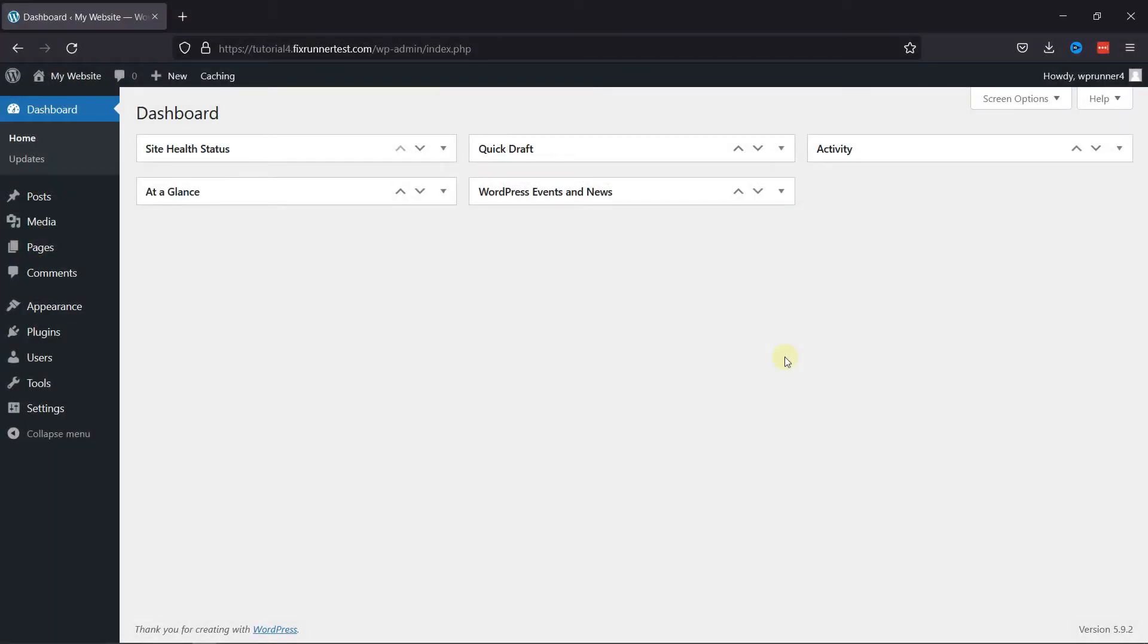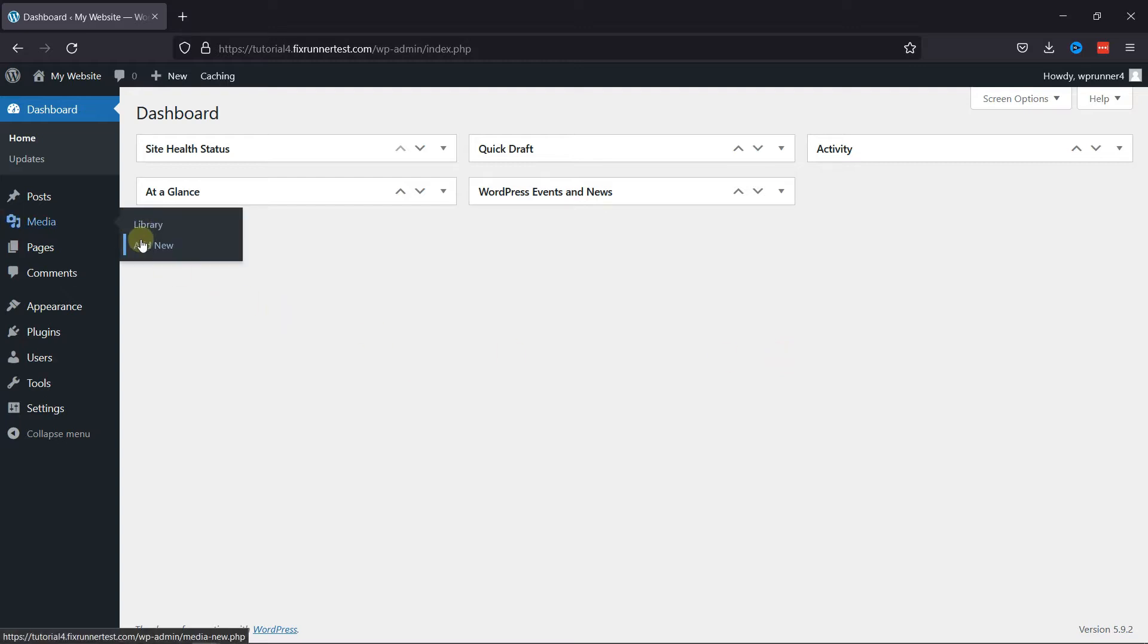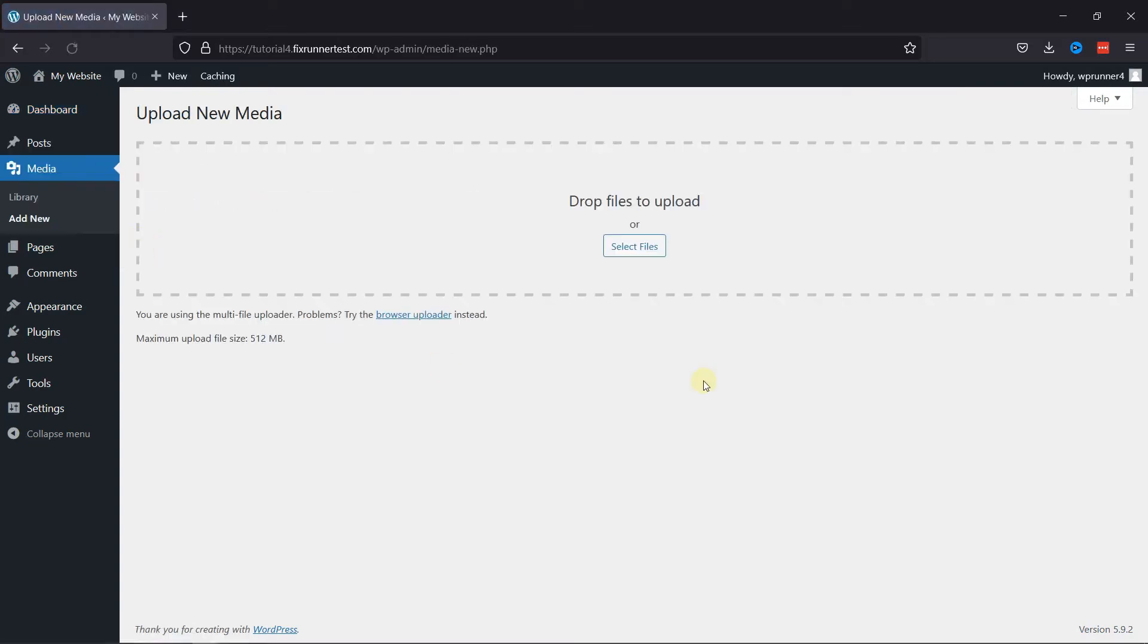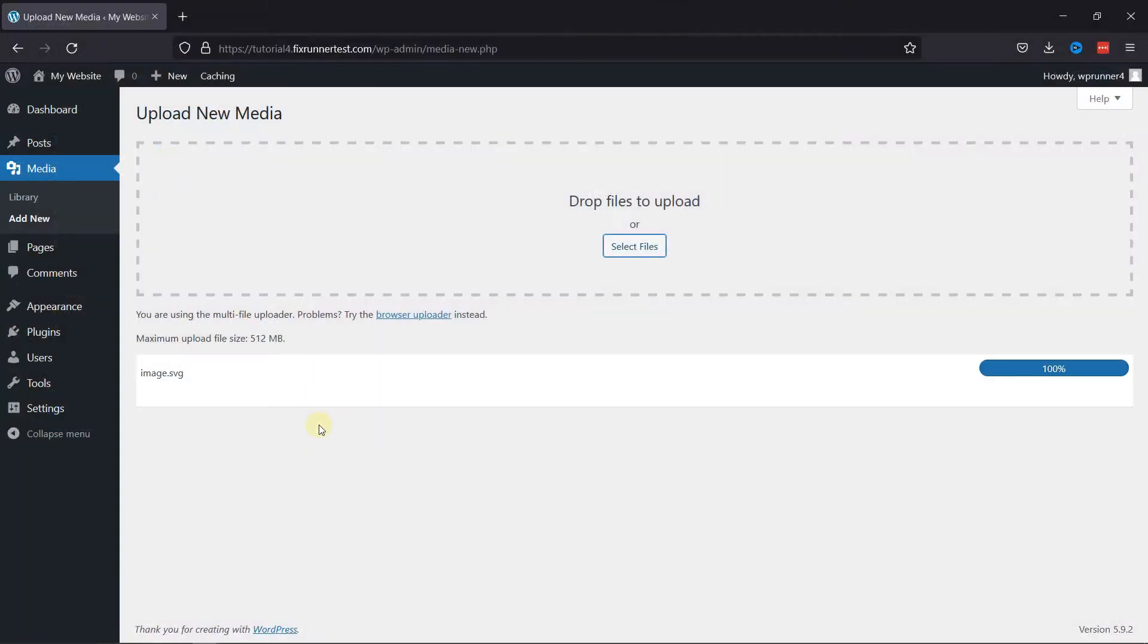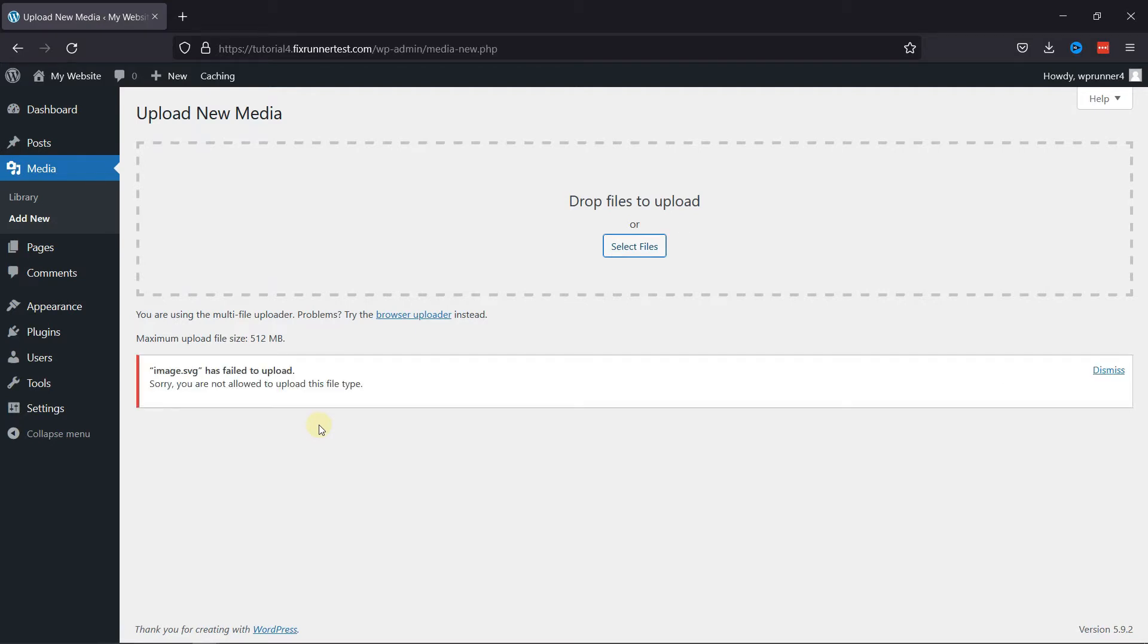Do you need to upload files to your website that are normally not supported by WordPress? You can upload many common file types in WordPress, including images, videos, audio files, and office files. However, some website owners need to upload files that are unsupported.